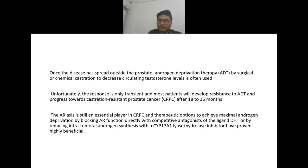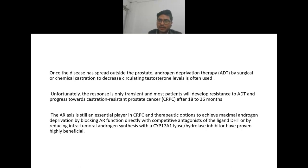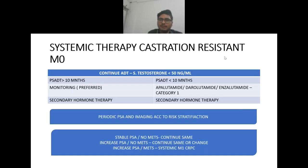The androgen receptor axis is still an essential player in castration-resistant prostate cancer. Therapeutic options to achieve maximal androgen deprivation by blocking androgen receptor function directly with competitive antagonists of the ligand DHT, or by reducing intratumoral androgen synthesis with a CYP17A1 lyase/hydroxylase inhibitor, have been proven highly beneficial.